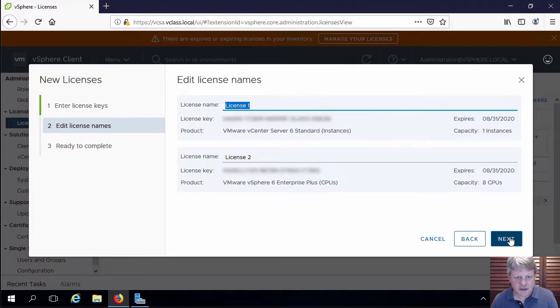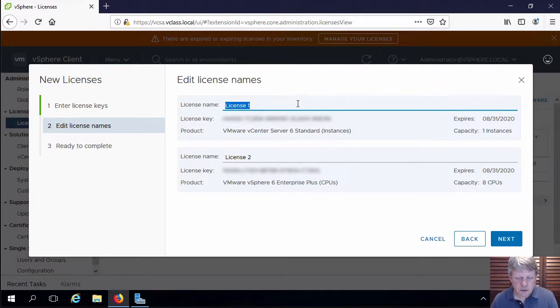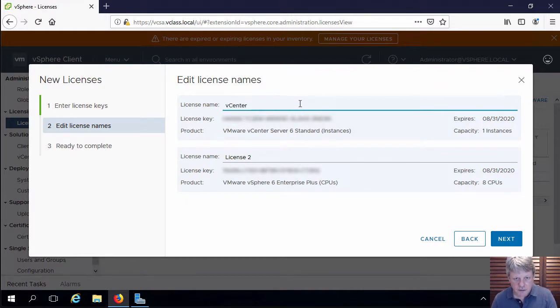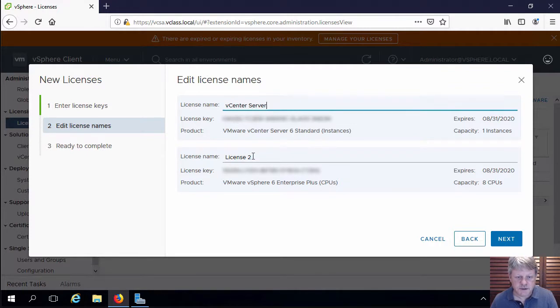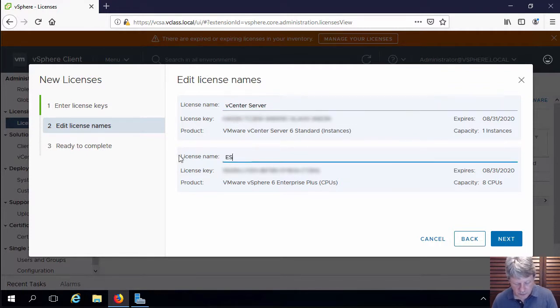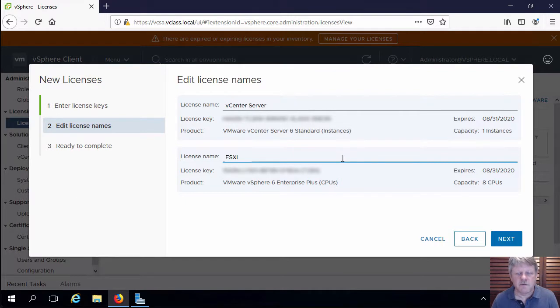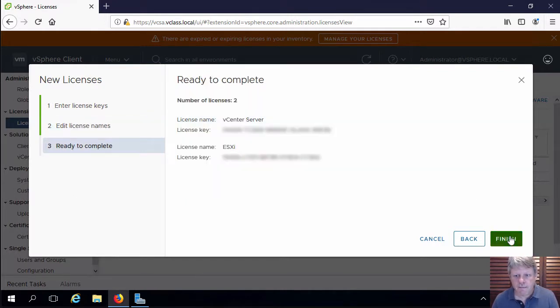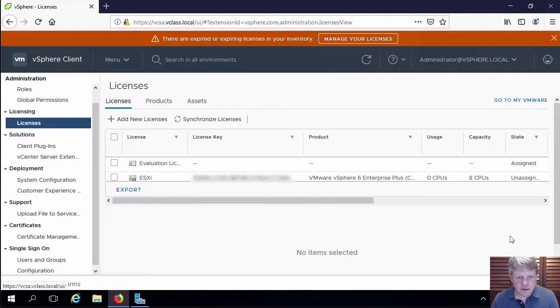I'll click on next, this top one I'm just going to put in vCenter server as the license and the bottom one I'll give a name of ESXi. You don't have to name them but it makes it a lot easier for administration. And then we'll finish.